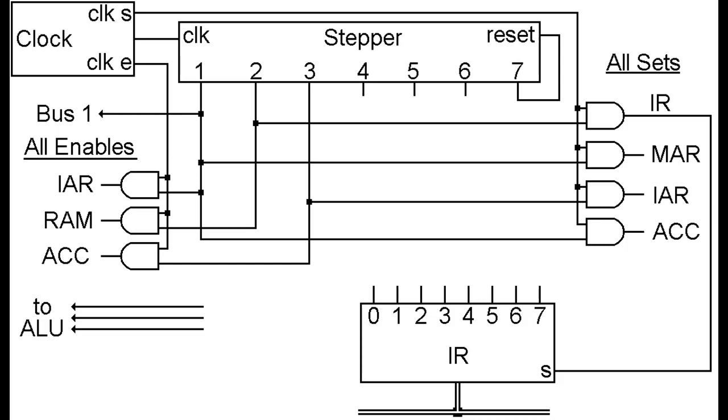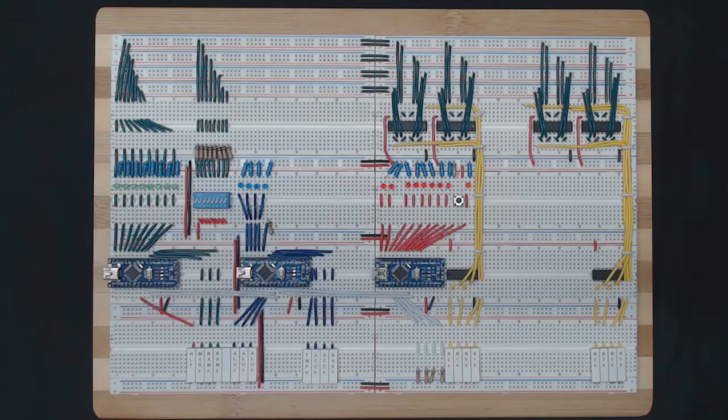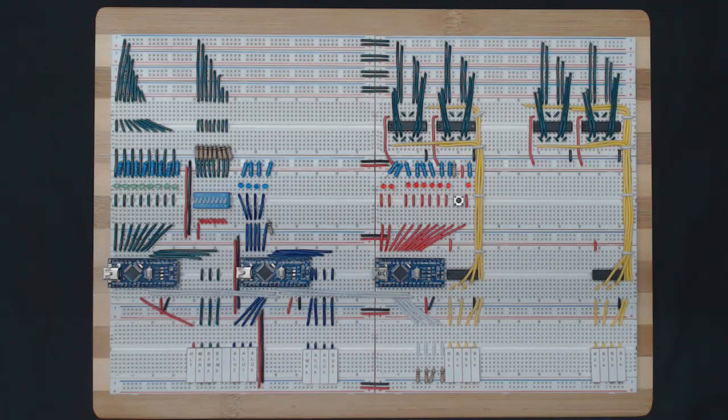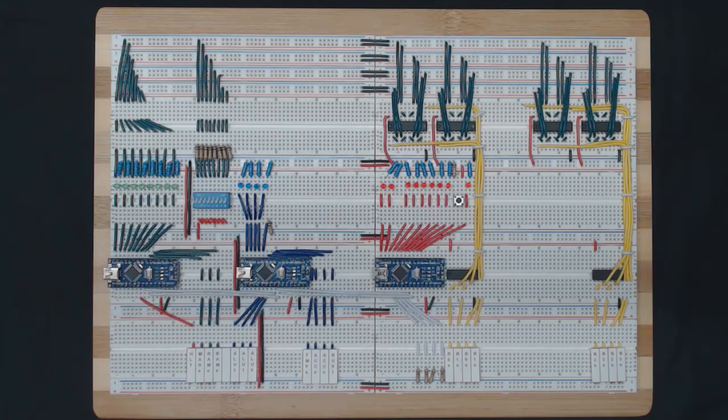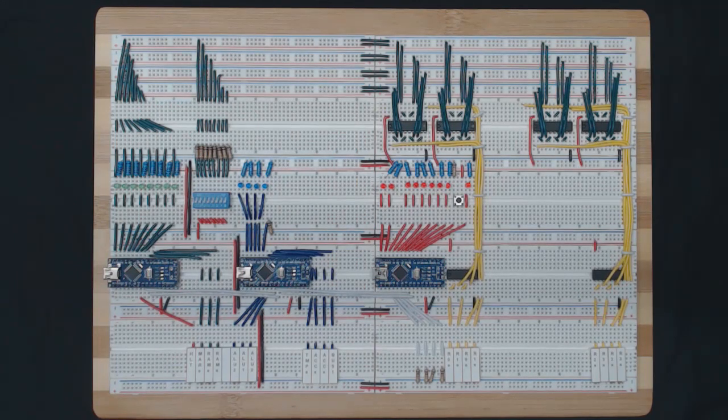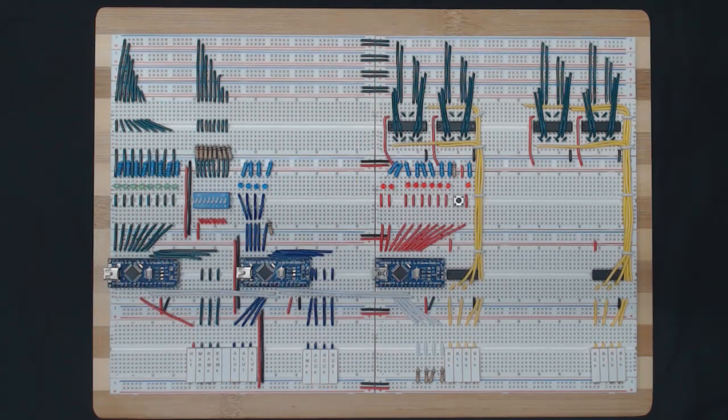This is what steps 1, 2 and 3 are going to do for every instruction. What happens in steps 4, 5, 6 depends on the instruction code that was actually loaded in the IR. With this we can place a program or sequence of instructions in RAM starting at address 0 and have our computer execute them sequentially. Now let's take a look at the schematic.